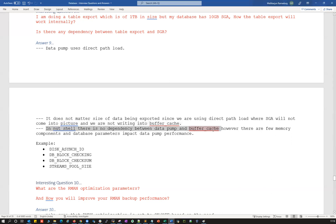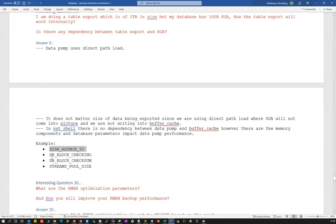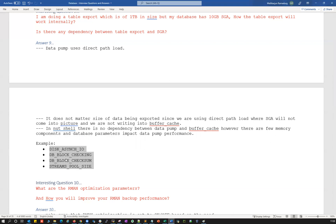In a nutshell, there is no dependency between Data Pump and the buffer cache. However, there are a few memory components and database parameters that indirectly impact export and import operations: db_file_multiblock_read_count (disk sync I/O), db_block_checking, db_block_checksum, and streams_pool_size. These parameters are directly or indirectly related to your database export and import performance, so be careful about what values are set for them.